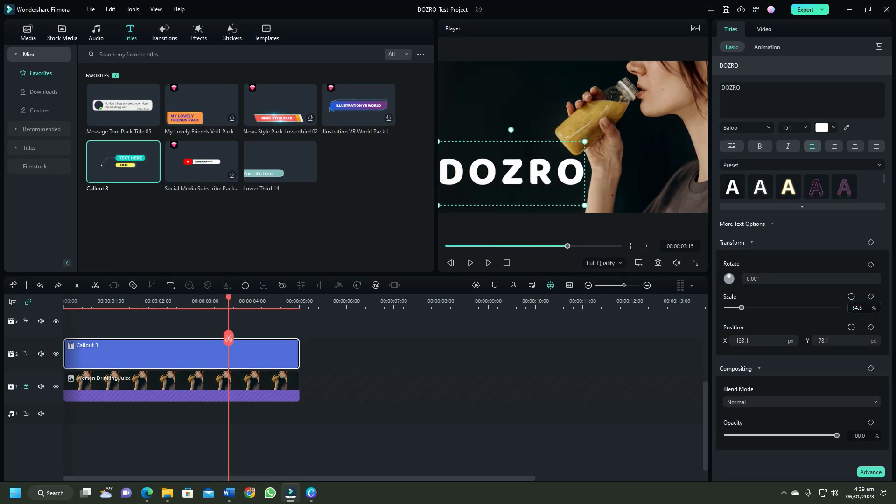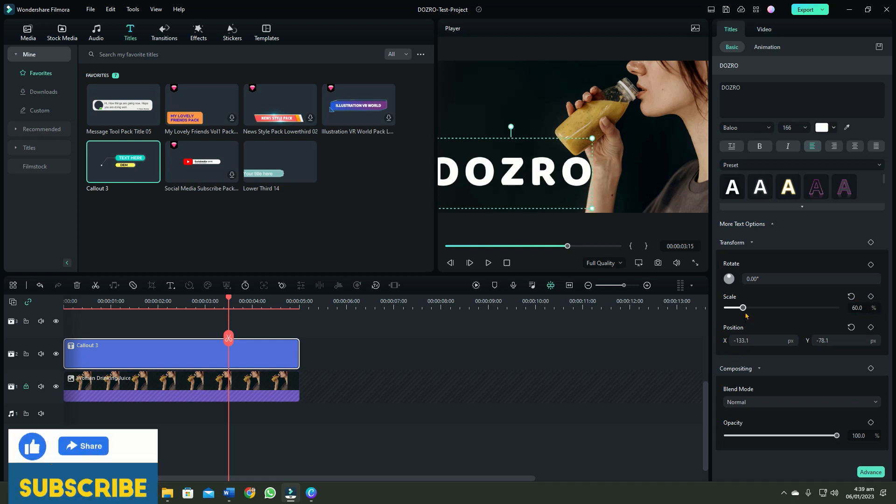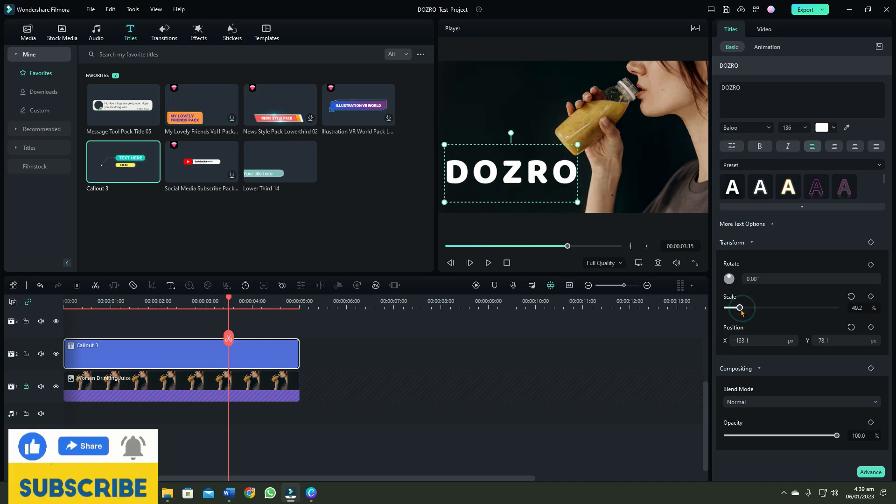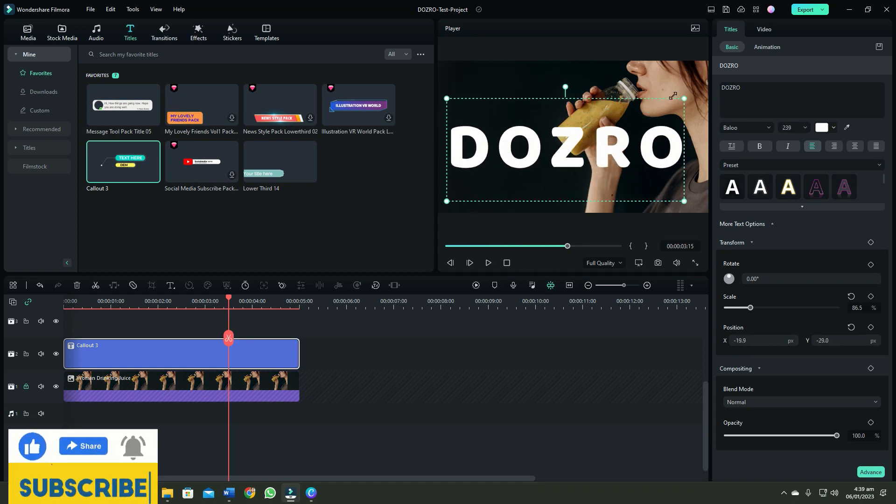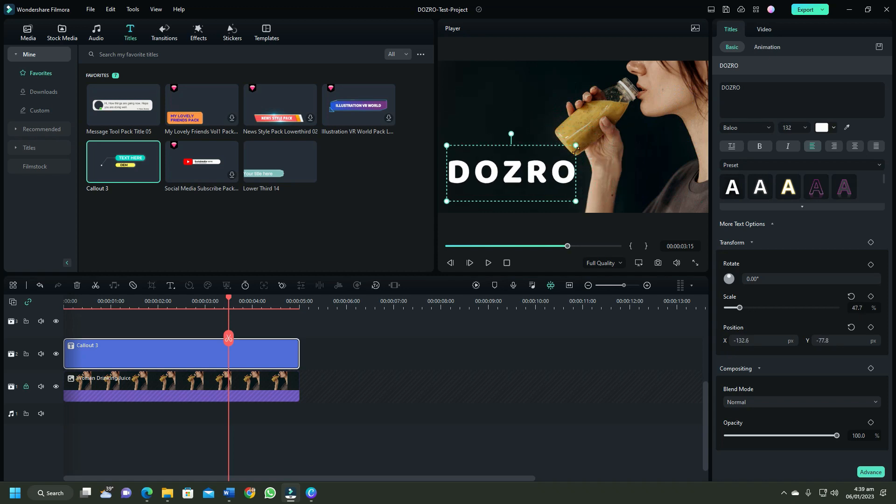To change the text size, either enter the value here or use this scale slider. You can also bring the mouse cursor on the corner of text in preview to adjust its size.